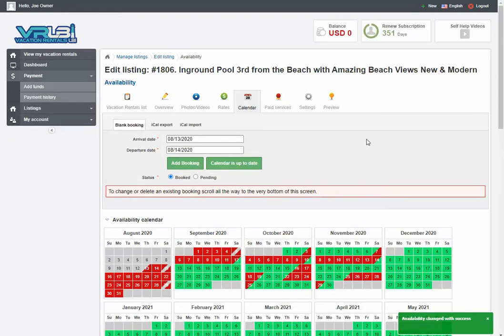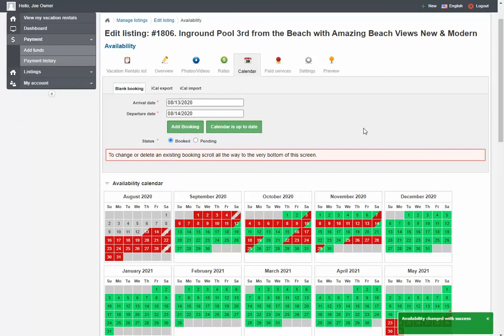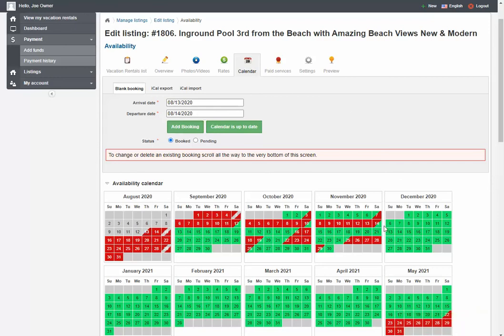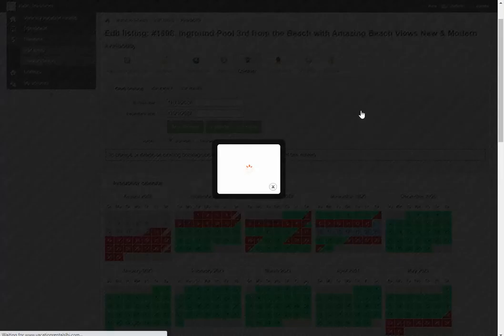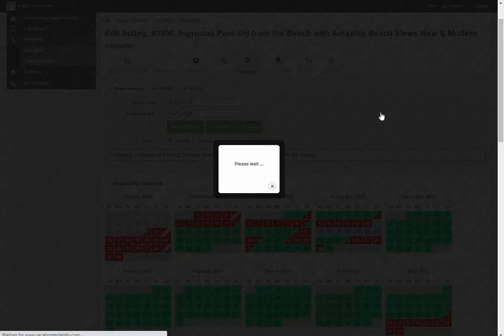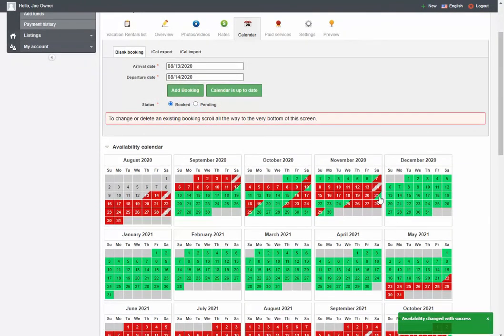So that's it. You click on the arrival date, you click on the departure date. The week will turn blue and click on add booking. It'll turn red. So to show you again, click on the 14th arrival date, 21st departure date. It's all blue. Add booking and now it's red.